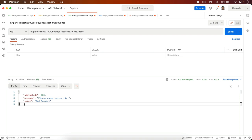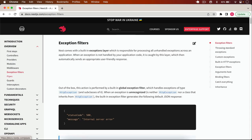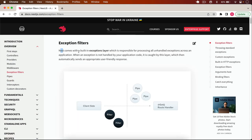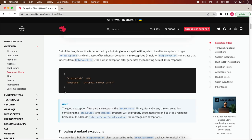NestJS makes our work a lot easier. If you haven't handled any error, by default NestJS will throw a proper error message. If I go to the exception filters section in the Chrome documentation, you can see that NestJS comes with a built-in exception layer responsible for processing all unhandled exceptions. So if there are unhandled exceptions, NestJS will throw a default error message — it will not crash your application. It will throw an internal server error with a 500 status code.